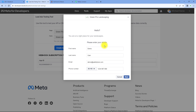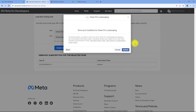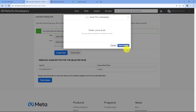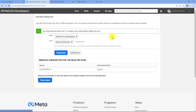In this lead generation form, we have entered the details of a test user — a dummy user. Then just click on next and click on submit. As we click on submit, a new lead is generated in our Facebook lead ads account in this lead generation form. And because we have connected our account with Pabbly Connect, we will see in our Pabbly Connect workflow trigger window that we have received a response.